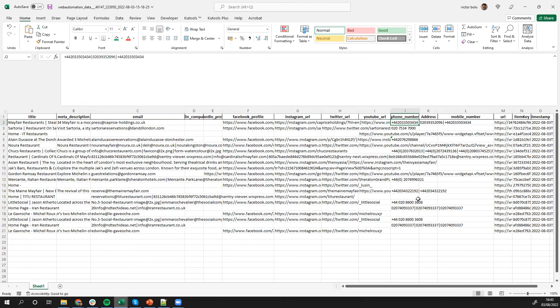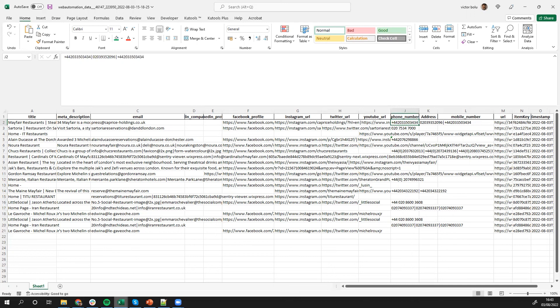So I hope you guys have seen how easy it is for us to capture contact details from any websites using a predefined contact details scraper without writing any code in just a few minutes. Thank you very much for watching. And I'll see you guys at the next video.